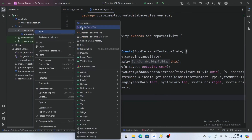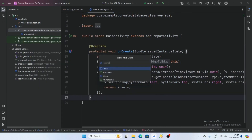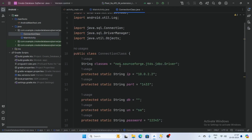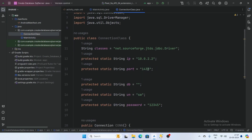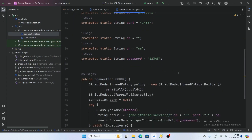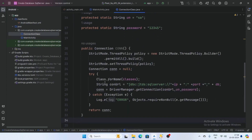Now add a Java class, select Java Class, and give it the name ConnectionClass. Declare some variables: the first variable is net.sourceforge.jtds.jdbc.Driver. The second is the IP address — this IP is for the Android emulator only; for an external device use the IPv4 address. This is the port for our SQL Server, the username is 'sa', and the password is '12345'. This is the connection string.